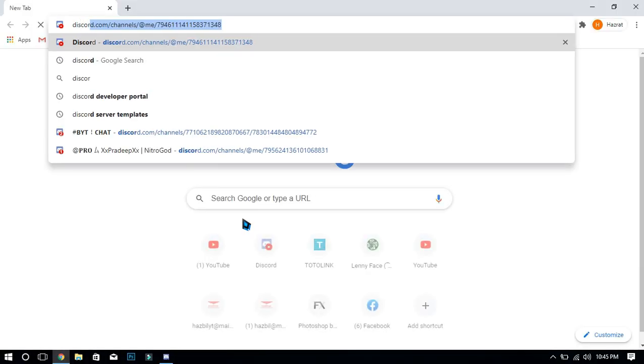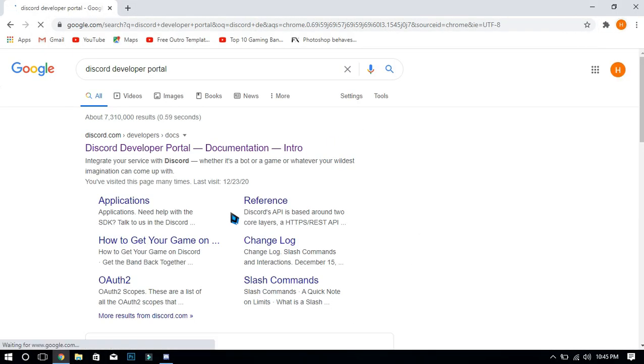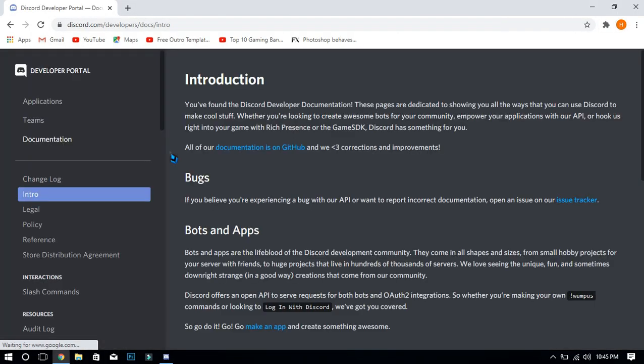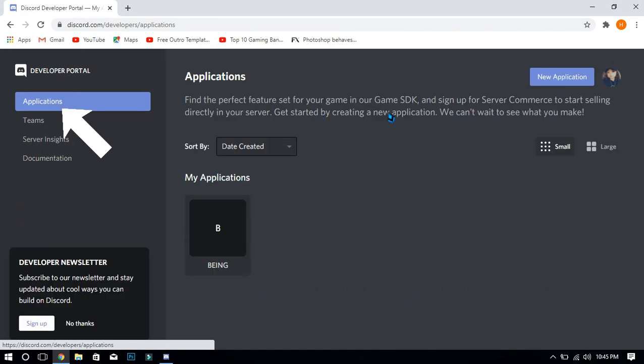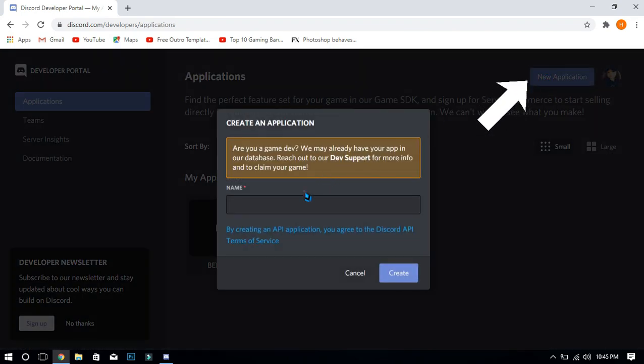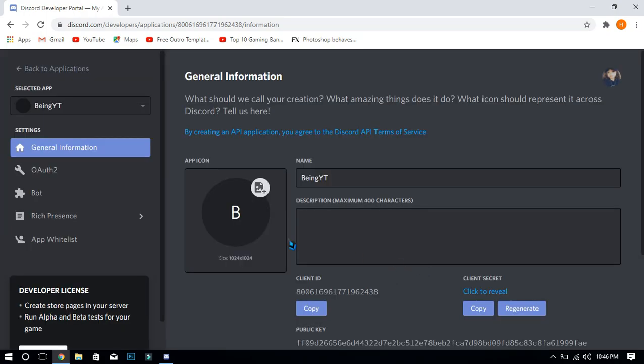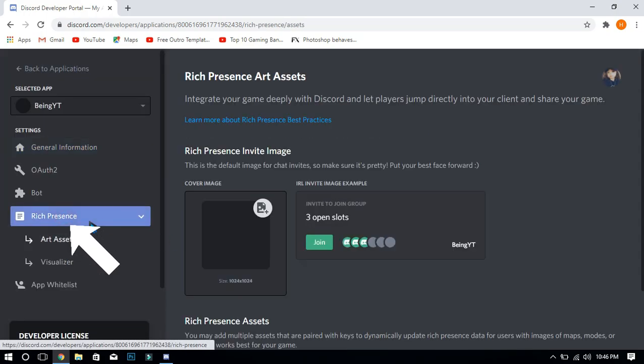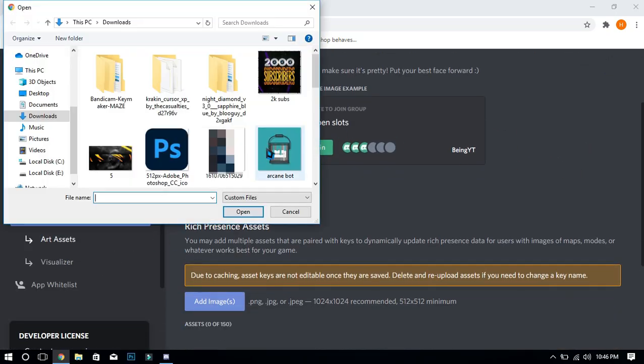First, you will need to go to application portals. Go to the application section, click on new application, and enter the name which you want. After creating, go to rich presence and add any profile which you want.